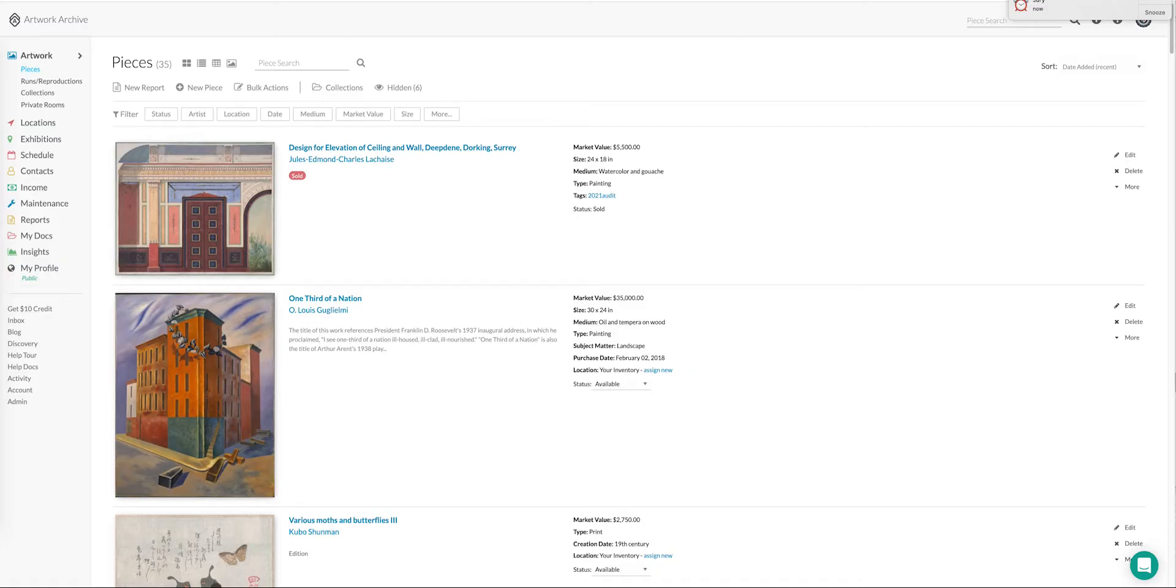Hi, this is Justin from Artwork Archive. Today I wanted to do a quick overview of the new My Docs feature that just went in for collectors and organizations.